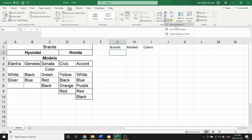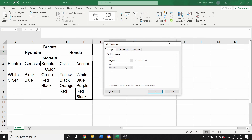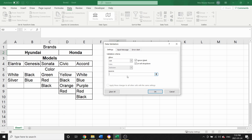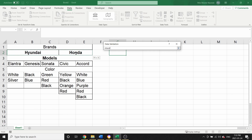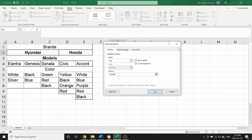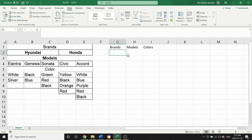I click it and go to Data Validation. Under 'Allow', I'm going to change it from 'Any Value' to 'List'. Then in the source, instead of typing I can select the range — I click the icon and select both brand names. It gives me the 'Brands' named range, so it shows as '=Brands'. Then I click OK.